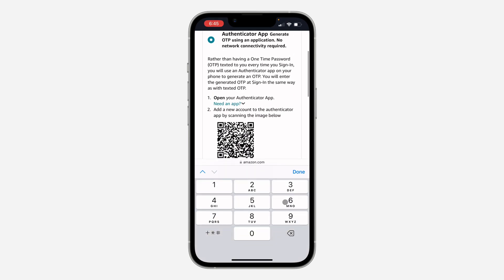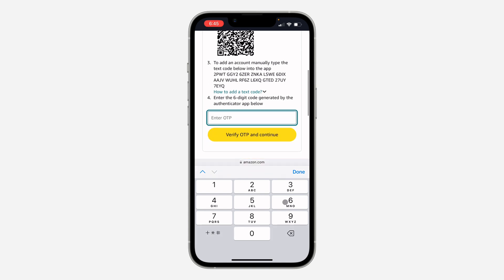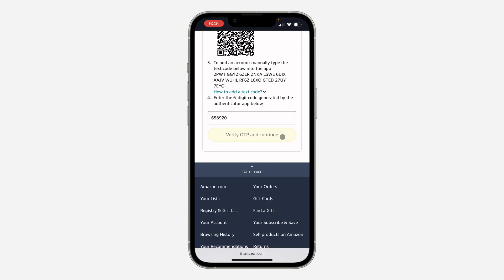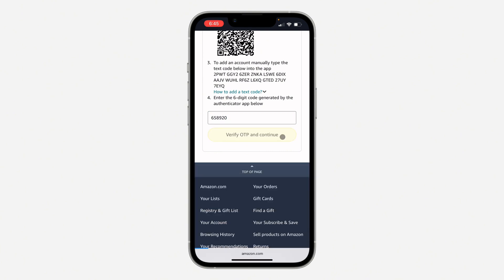The generated code is 658920. Enter this code and click on 'Verify OTP' and continue. Once you click on it, two-step verification will now be enabled.